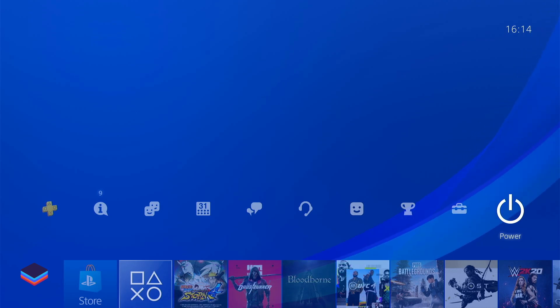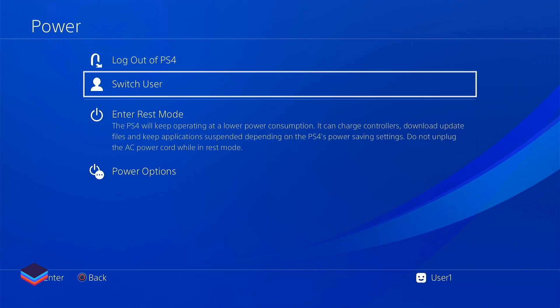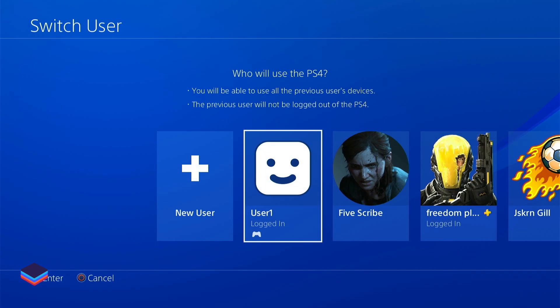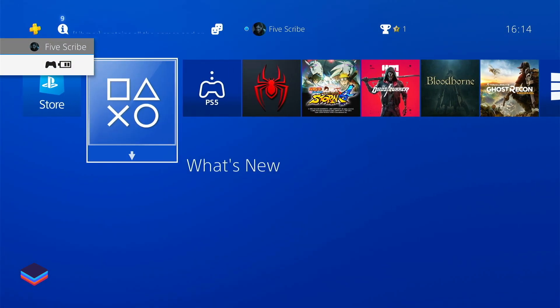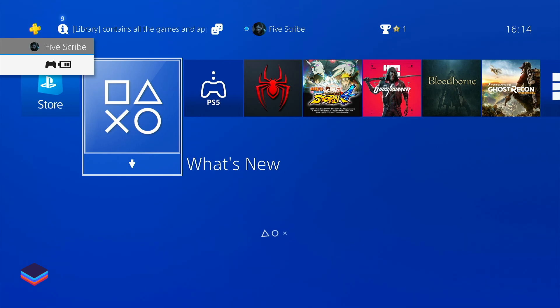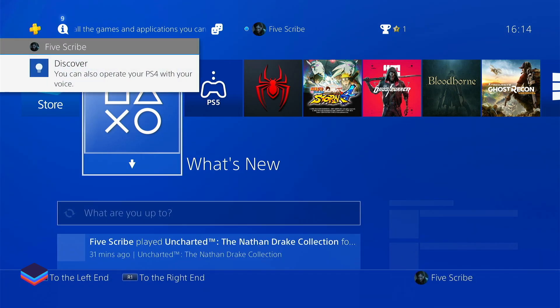To go into this user, go back to your home screen, go to Power Options and click on it, then click Switch User. Here you can switch between multiple users — go to the Five Scribe user and you will reach the home screen of Five Scribe.